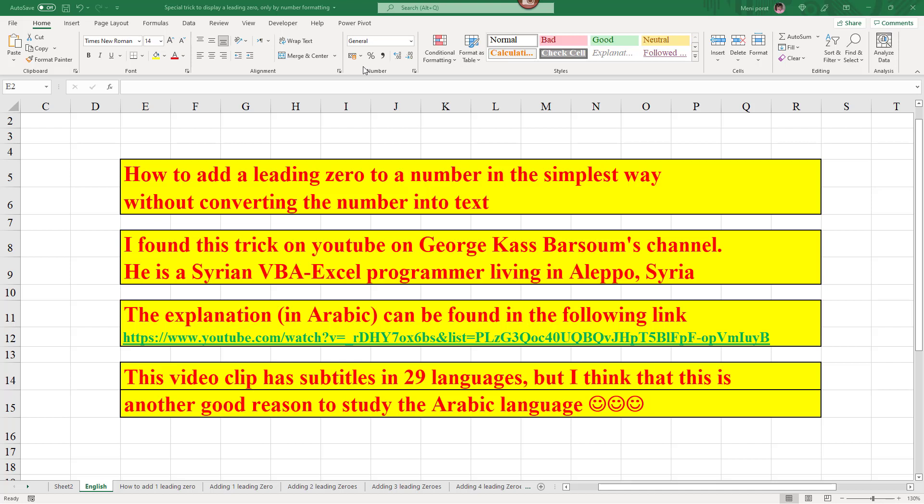Okay, this is by all means the best trick of 2021. The problem is this: How do we add a leading zero or several leading zeros to a number in Excel?